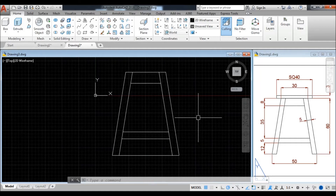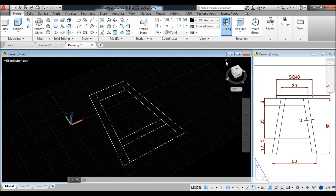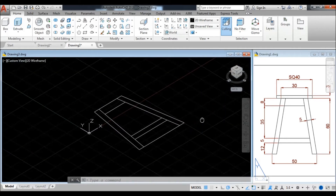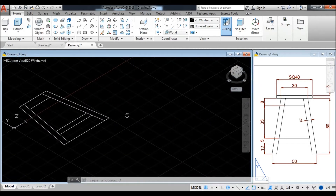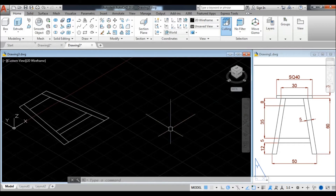Now we go to the view from home to SW Isometric in 3D views. Now we have created the bottom square at 50 units because all four sides of the table are equal.